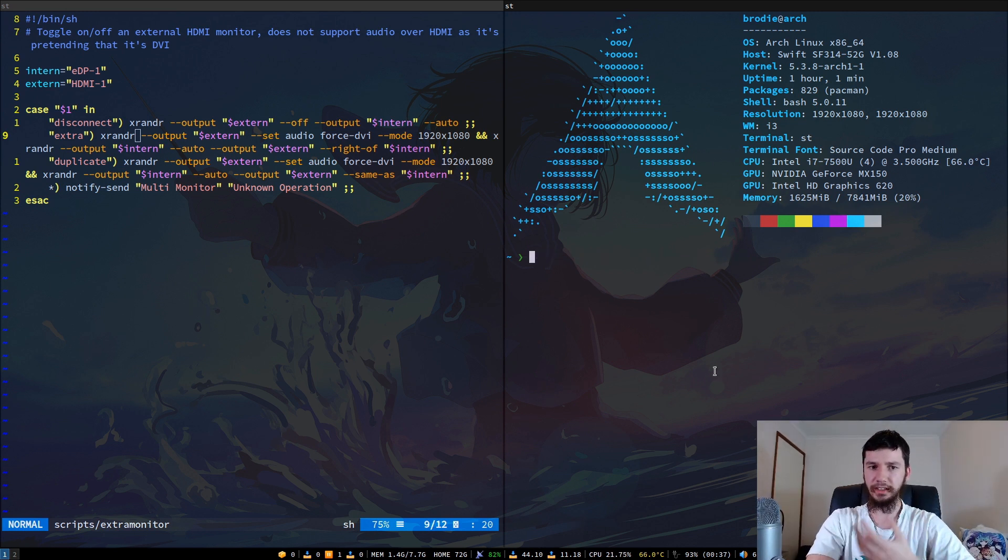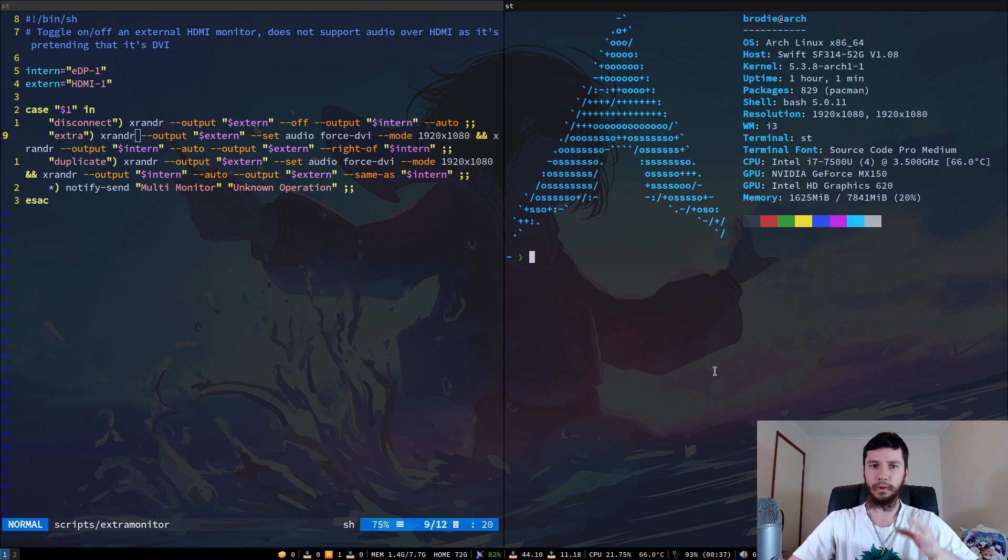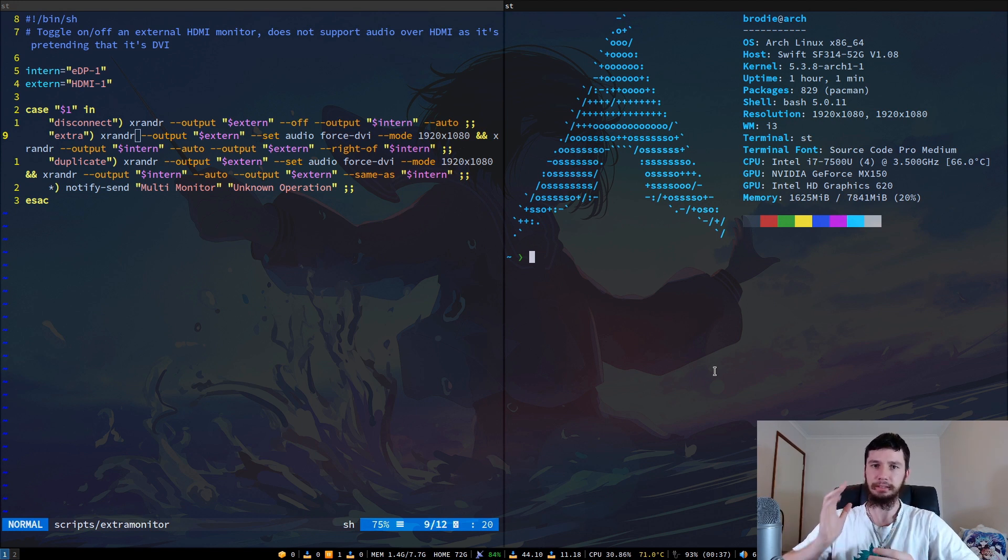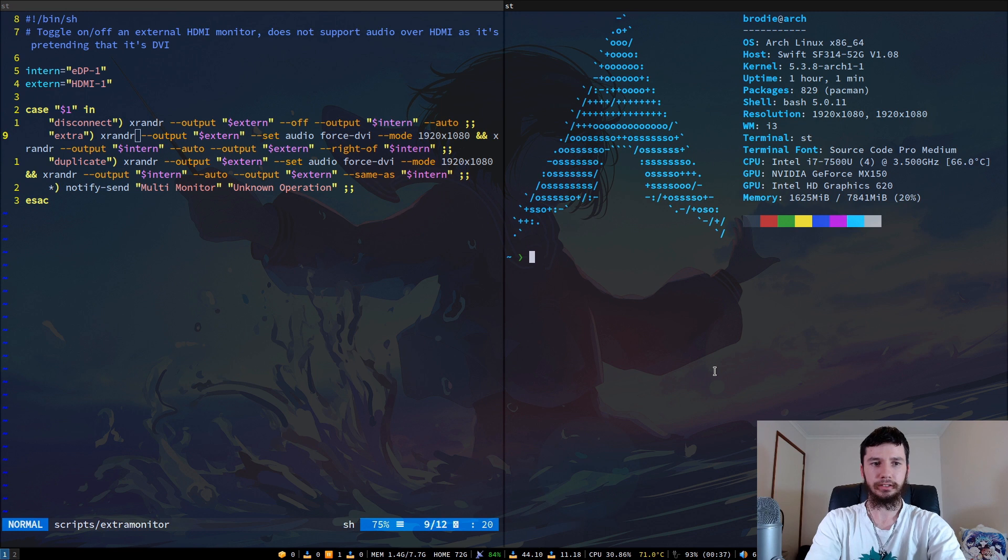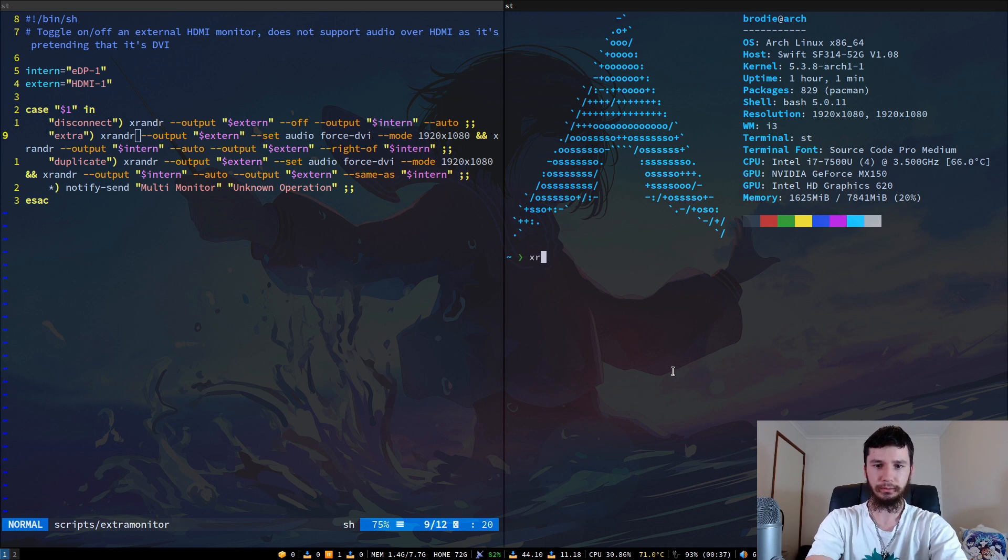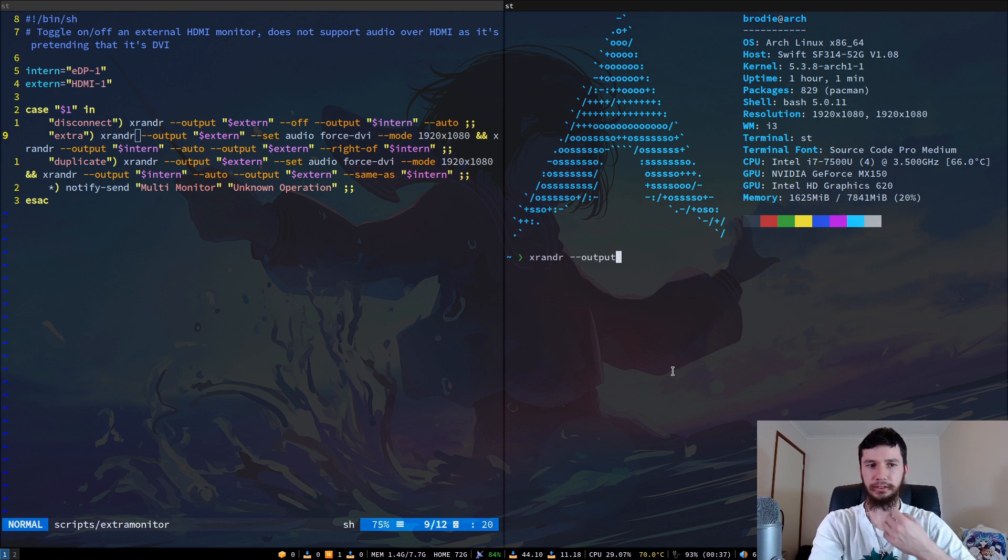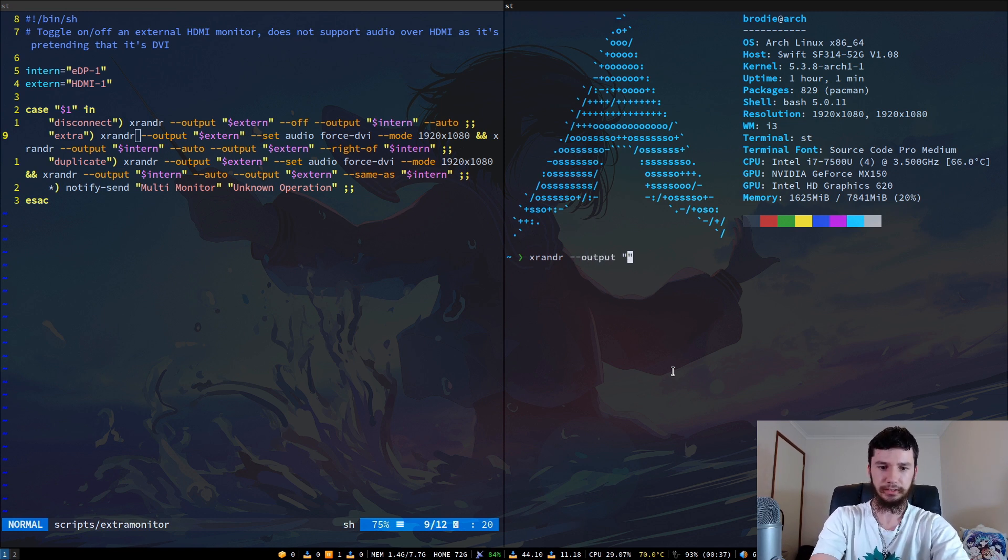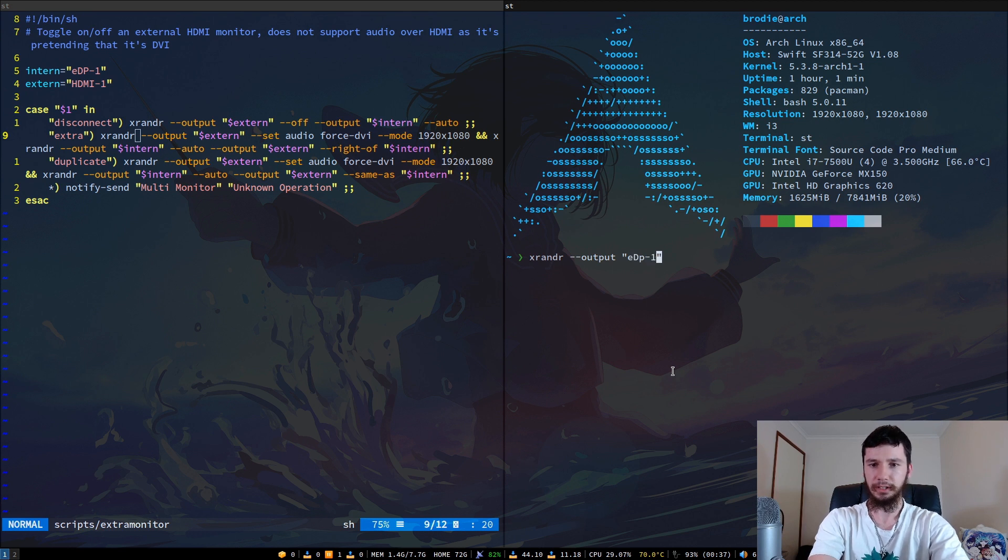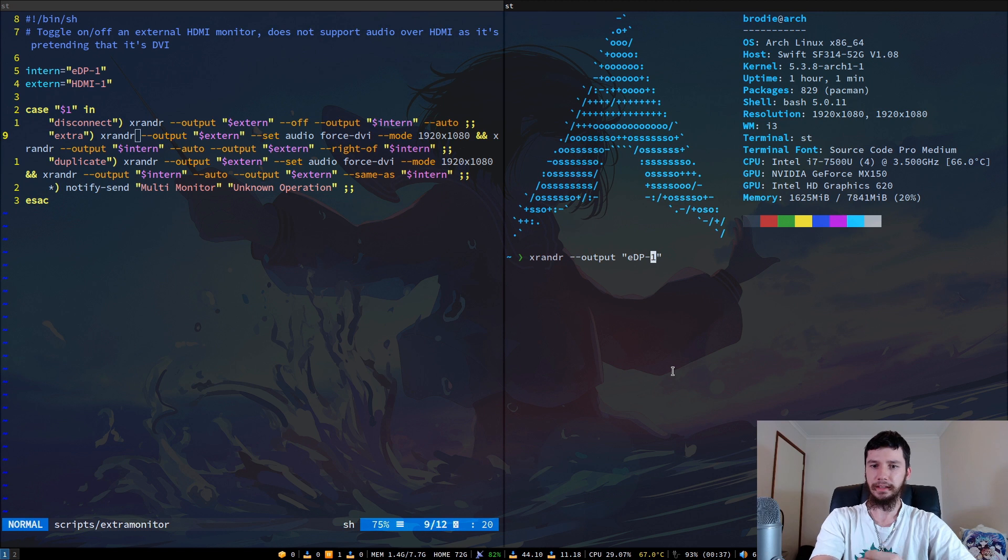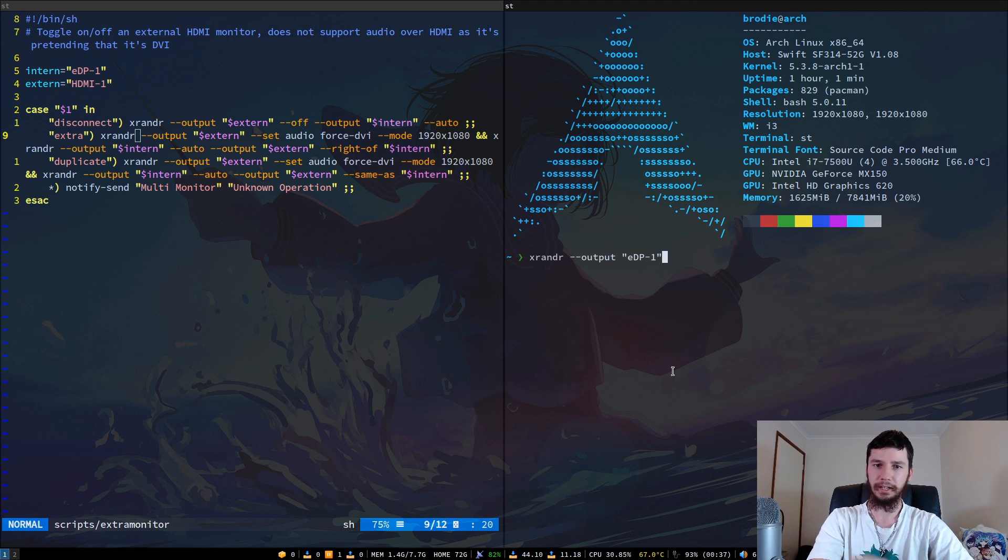The second thing we want to do is configure where in relation to our main monitor our second monitor is actually placed. To do this, it's fairly simple. We run xrander again, and we're going to do --output. The first one we're going to modify is our internal display. For me, that is EDP-1. But if you're using two external displays, like you're on a desktop, then obviously whatever your main display is, it's going to be this one.